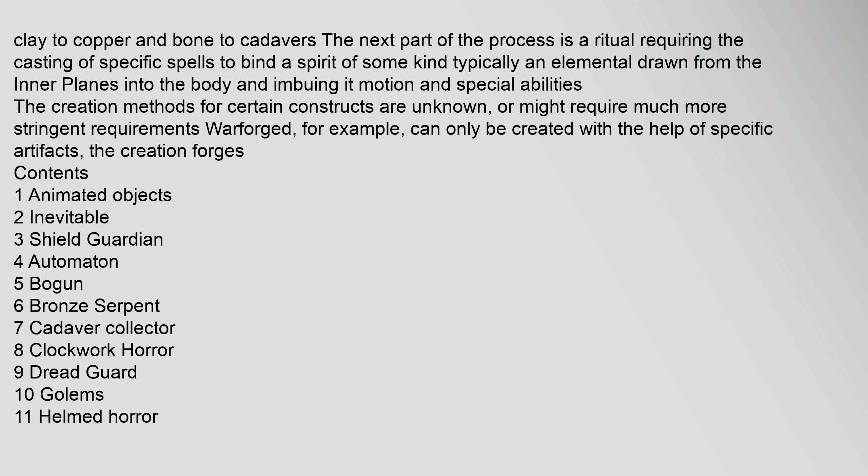To supernaturally slow its opponents down. Helmed Horror. The Helmed Horror is an ancient construct that resembles an animated suit of plate mail. The Helmed Horror was introduced in the second edition of Advanced Dungeons.